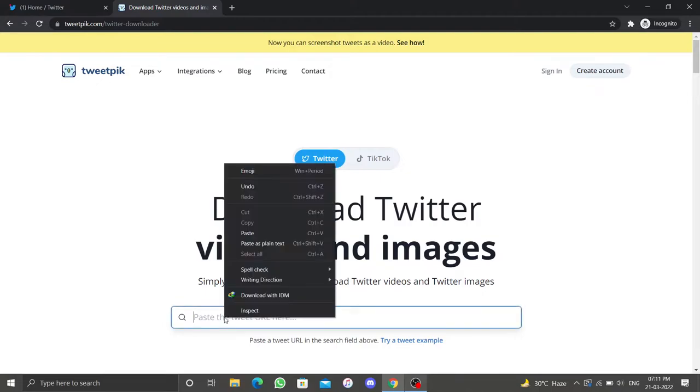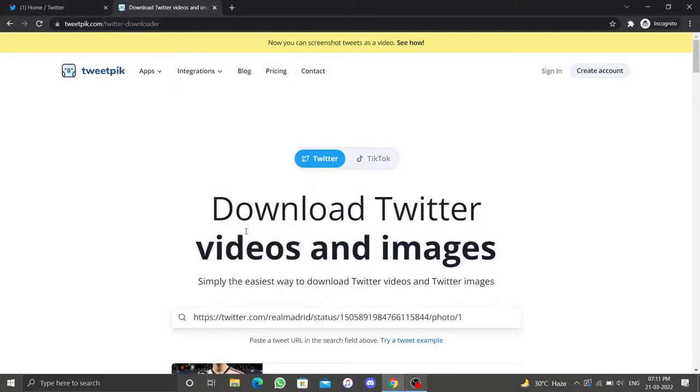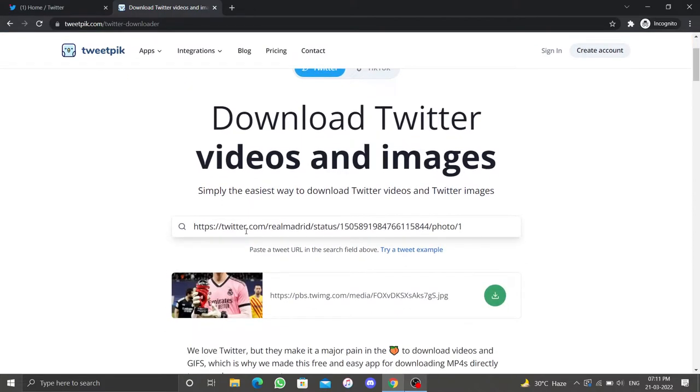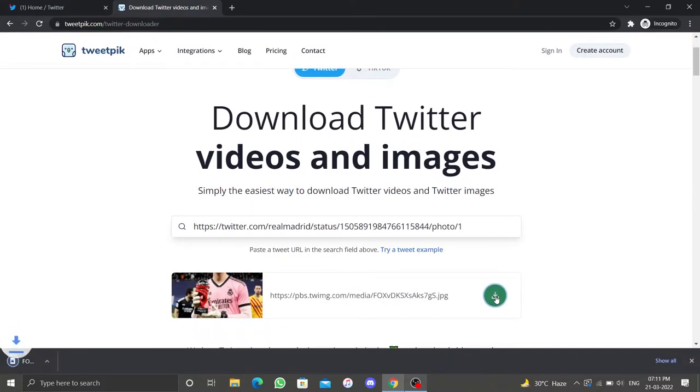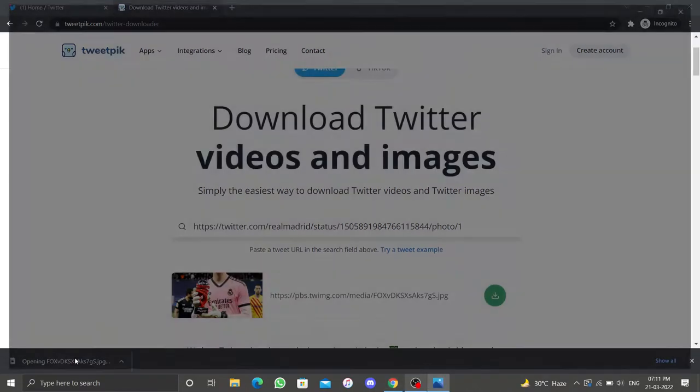Just below you will see the image that you want to download. Click on the download icon to download the image. Well, that's how you download images from Twitter using a third-party website.